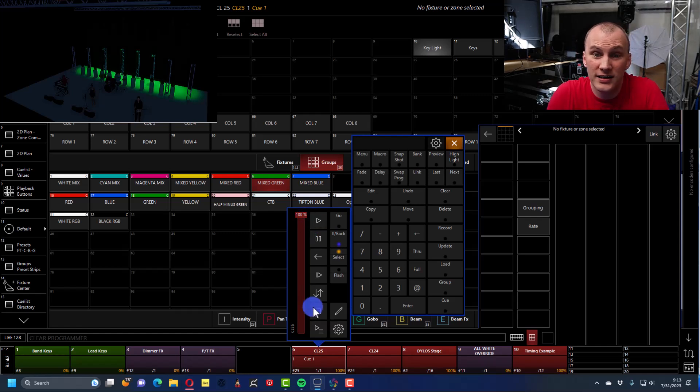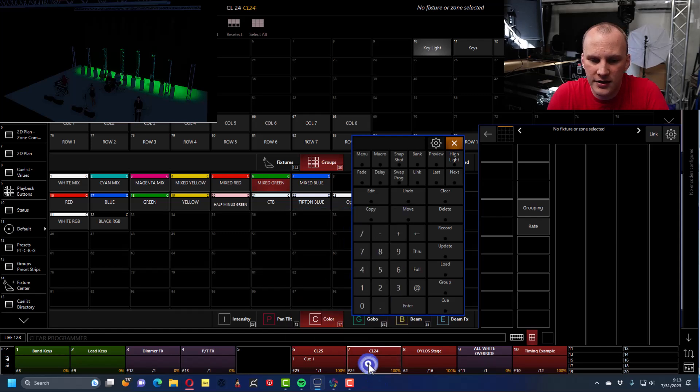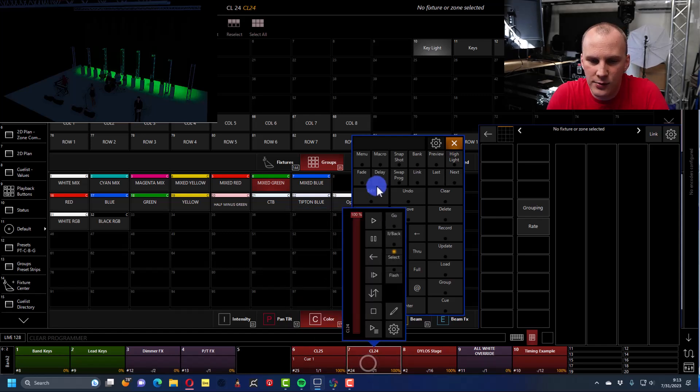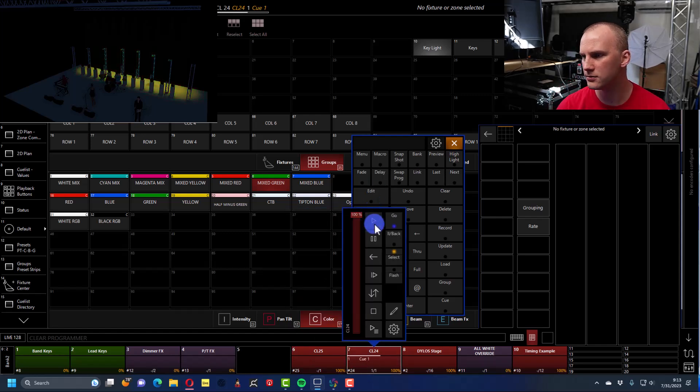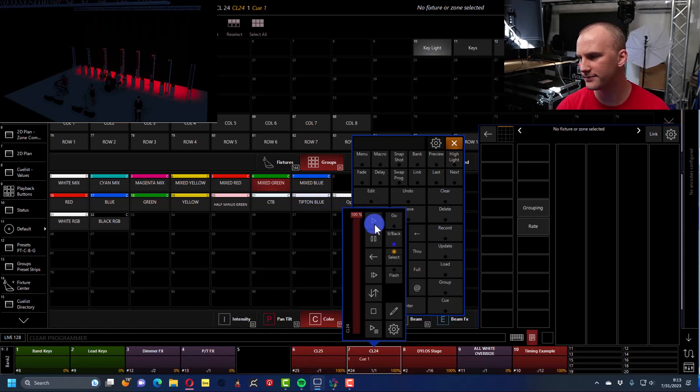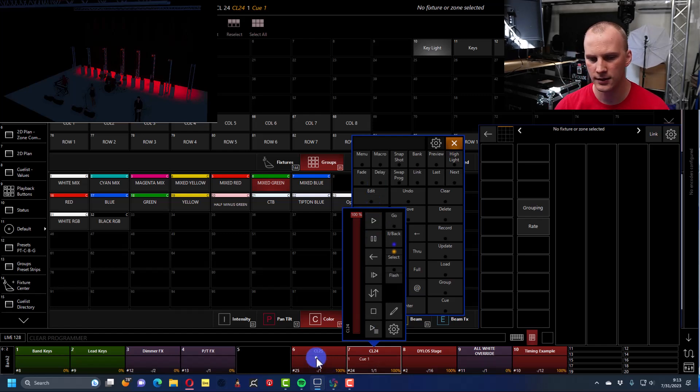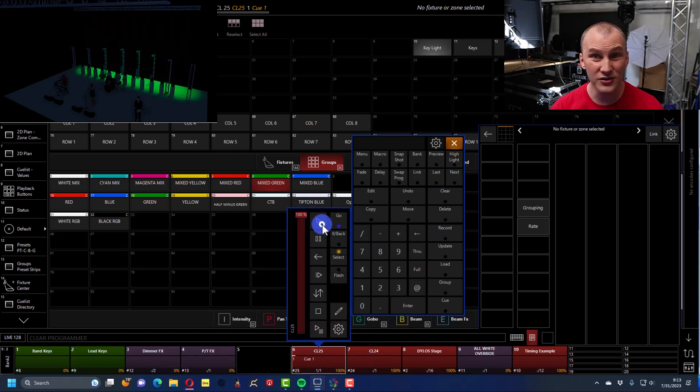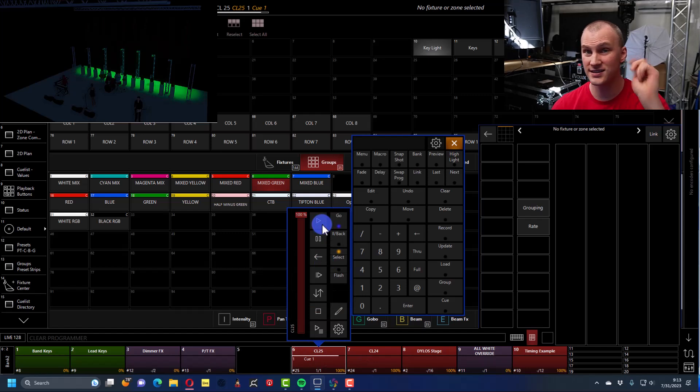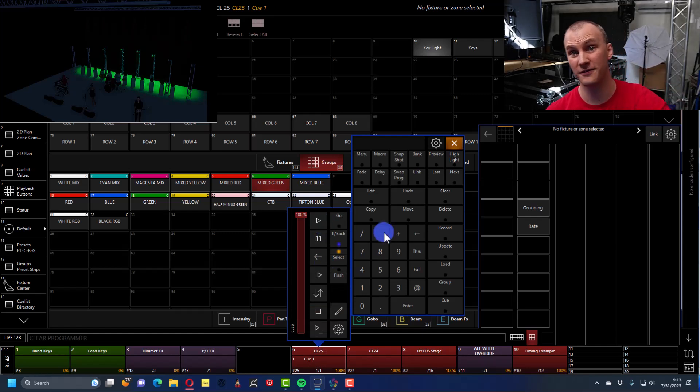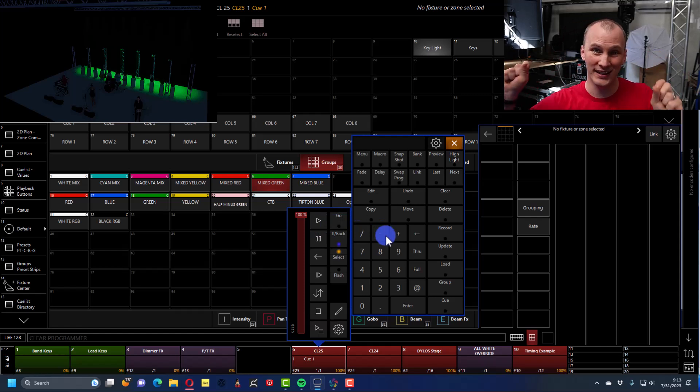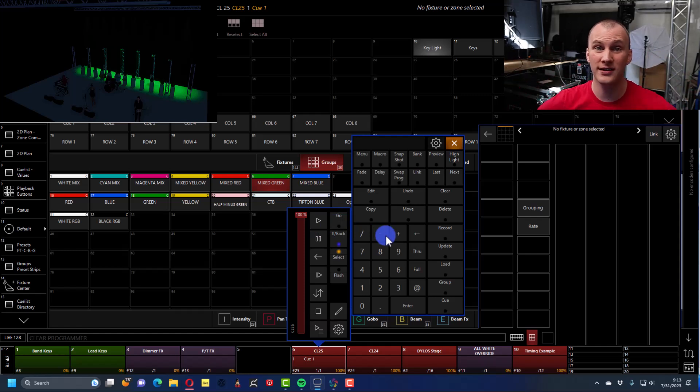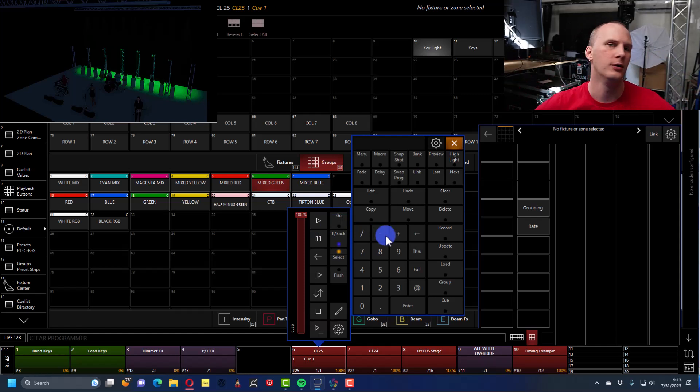Again, it really depends on your show. If I was in this cue list where it was red, and then I went to this cue list that's green and also intensity. You see it snaps, right? And you probably wanted it to fade.